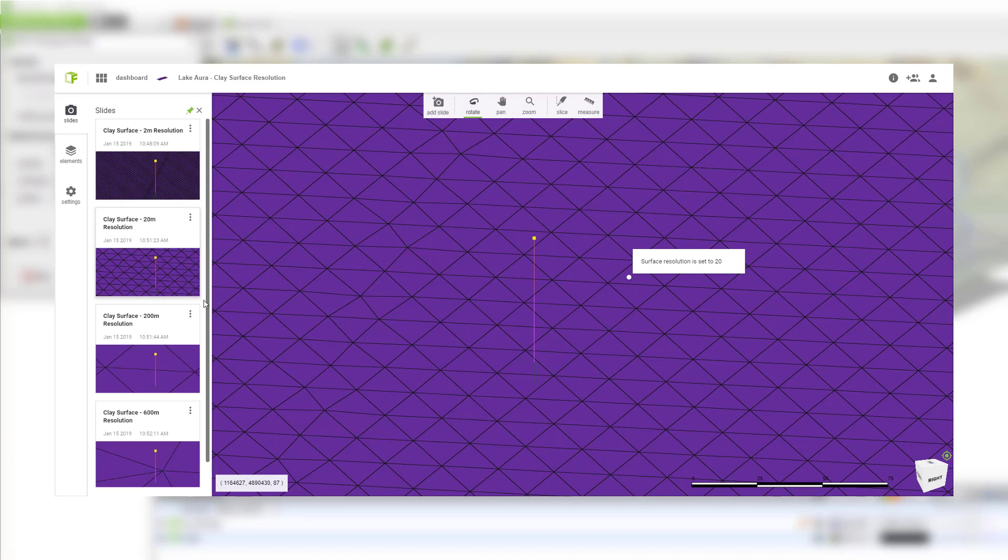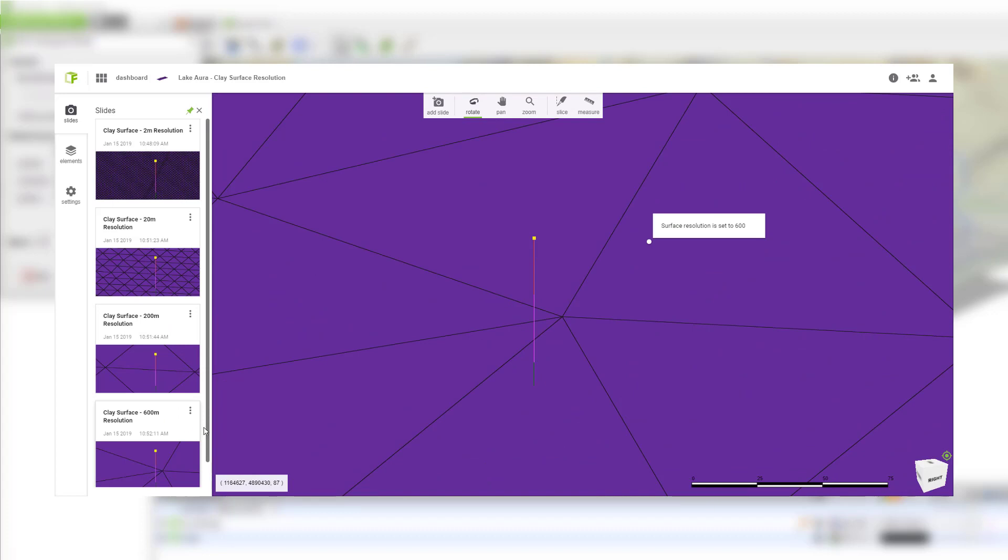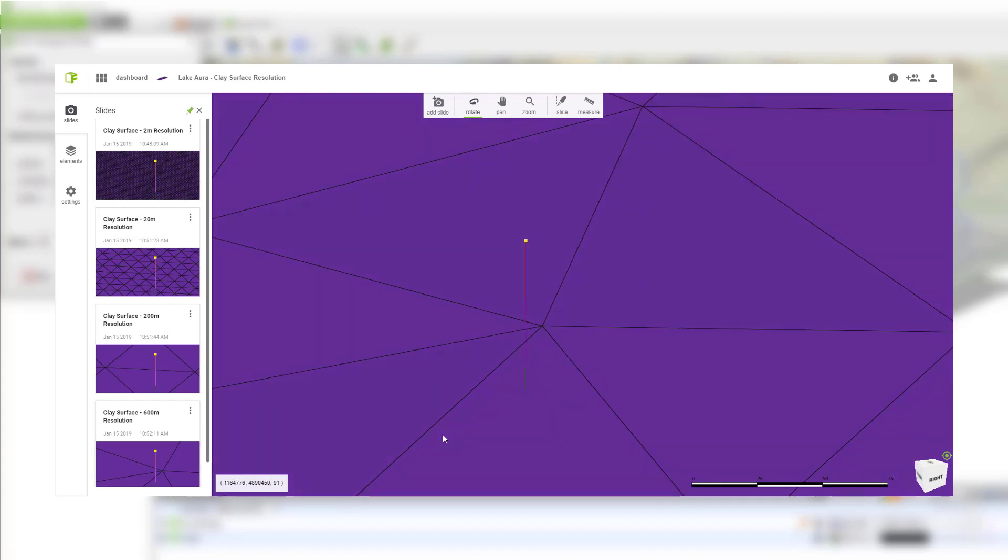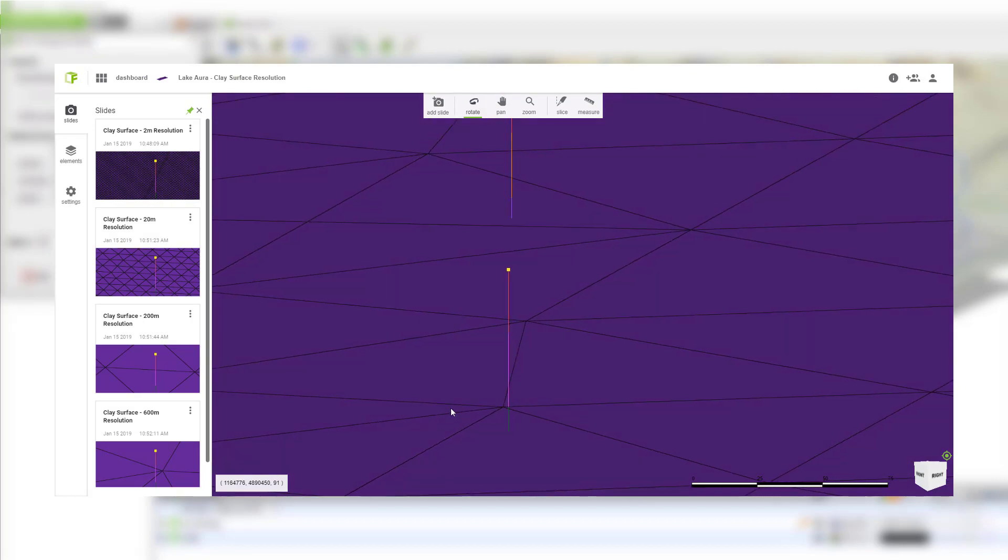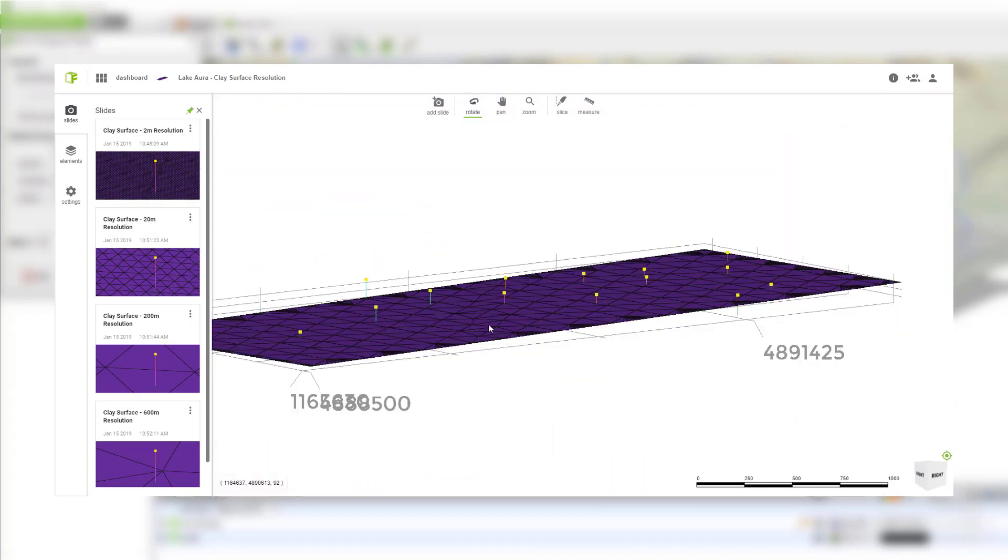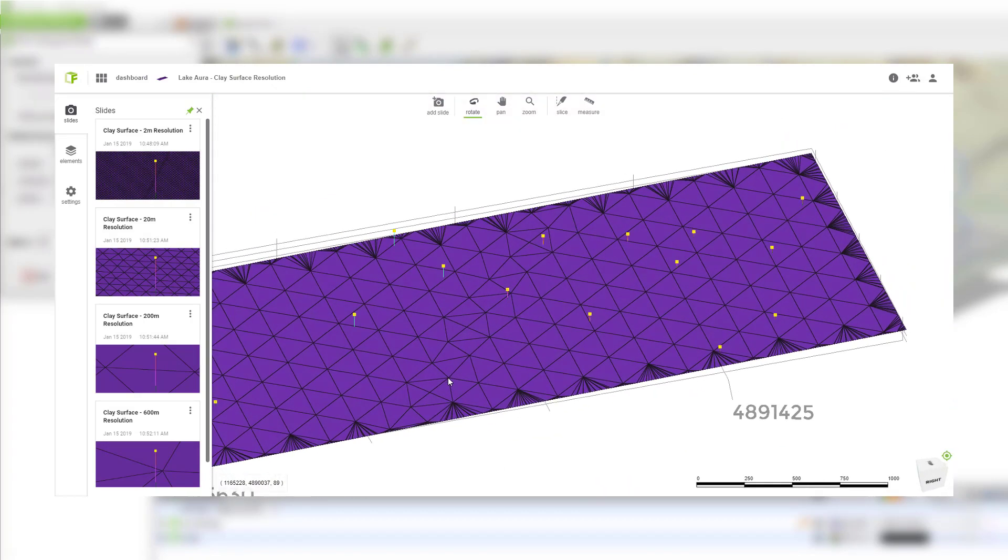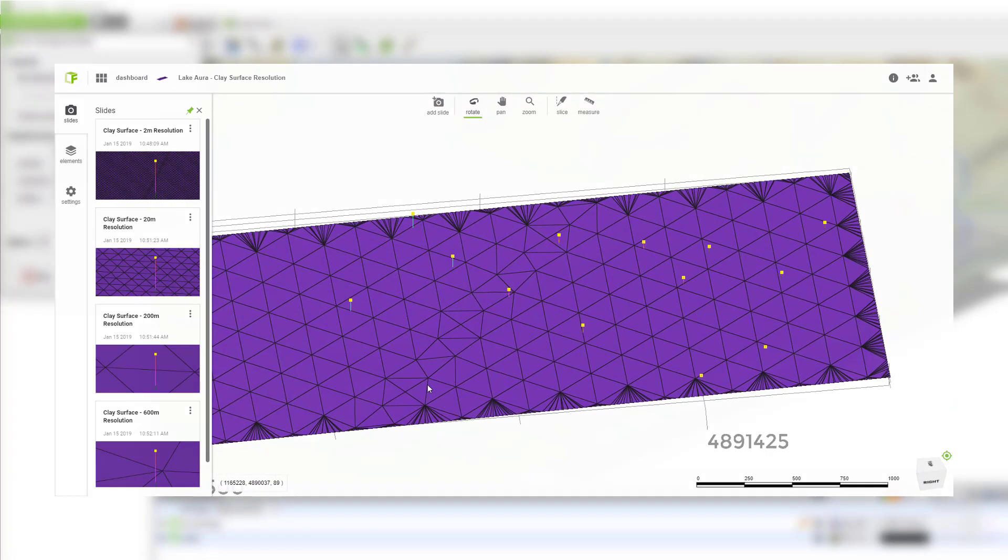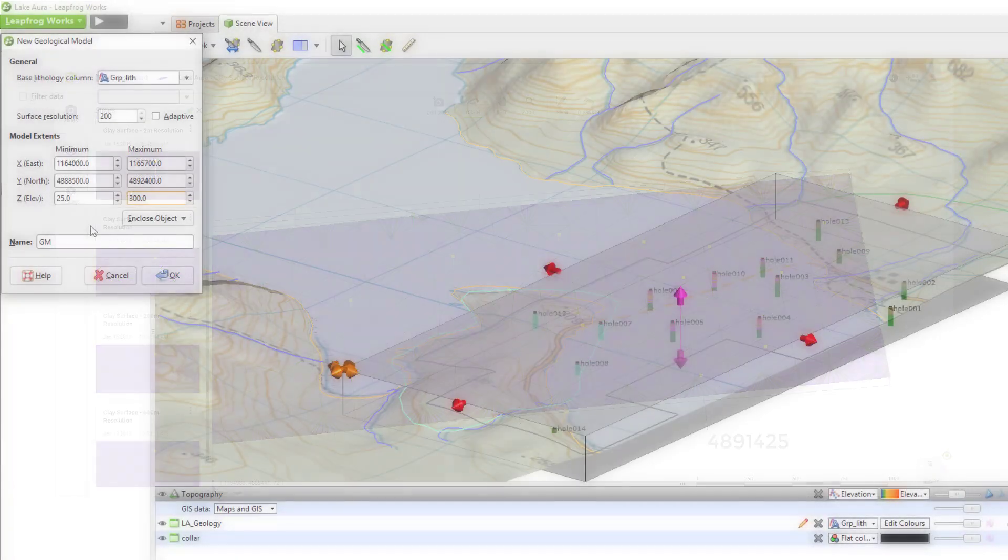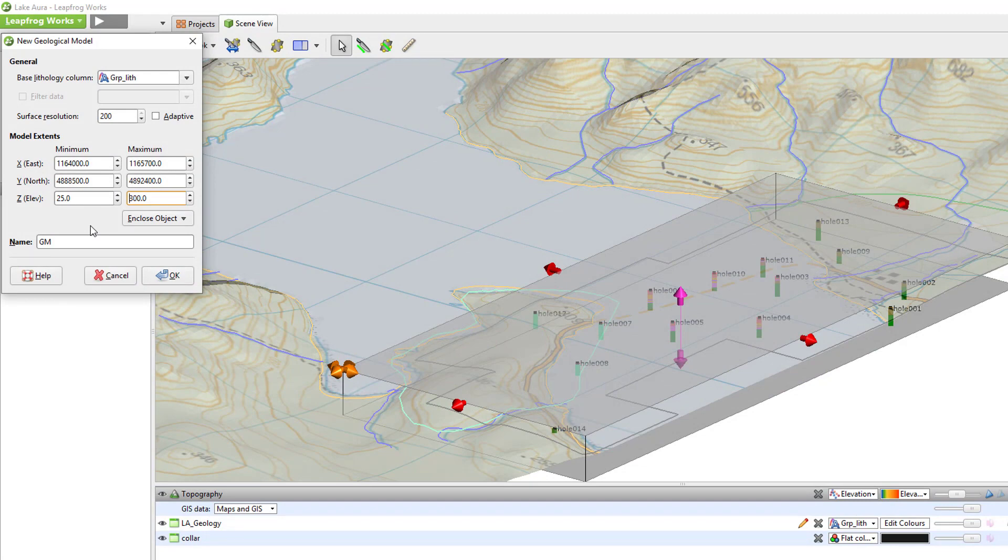A higher surface resolution value, like 200 or 600 or higher, will take less time to process, but the surfaces may not show the level of detail required. Keep in mind, the resolution value units match whatever units your LeapFrog project is in. For example, if your project units are meters, a resolution of 200 means that each triangle making up the surface is 200 meters in size.